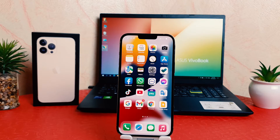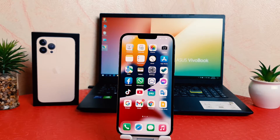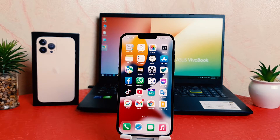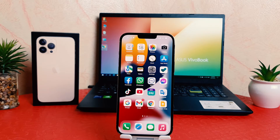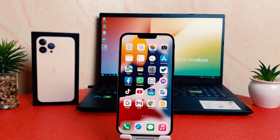Hello and welcome back to my another tutorial. In this tutorial I'm going to share with you how to change 24-hour clock format to 12-hour clock format in your iPhone 13 Pro Max.